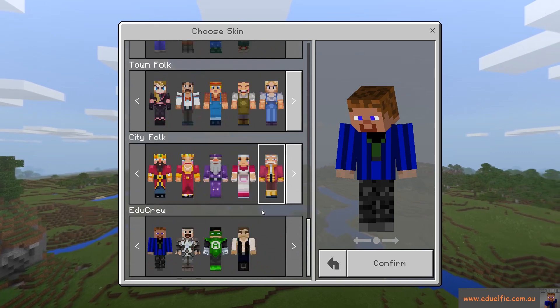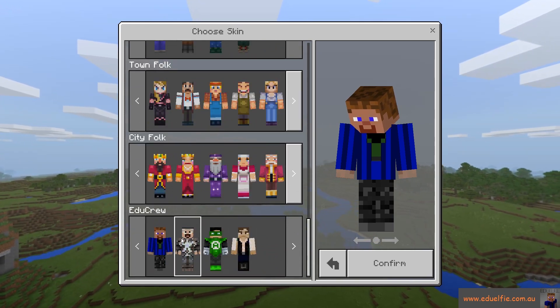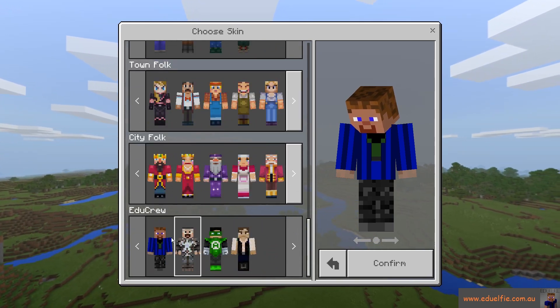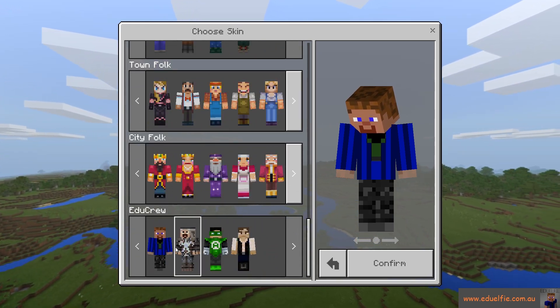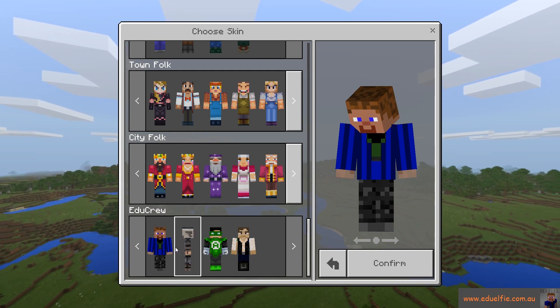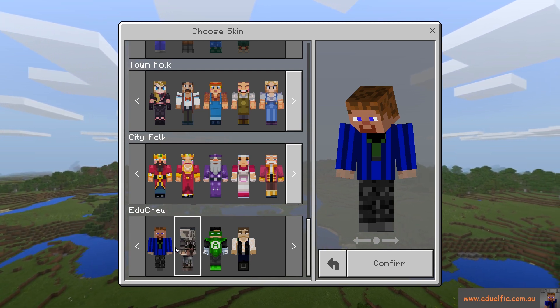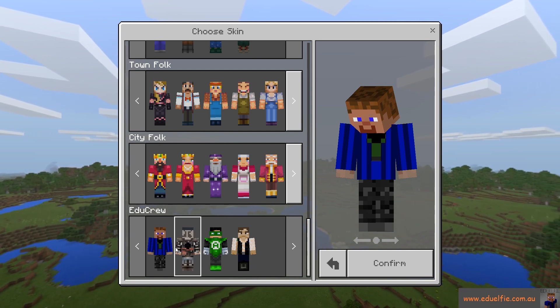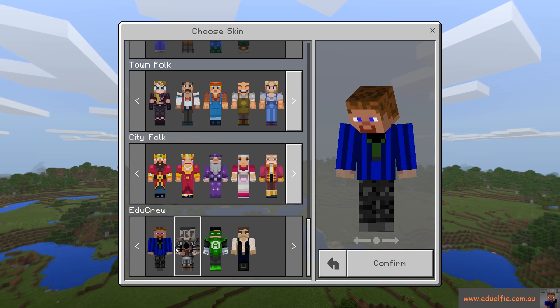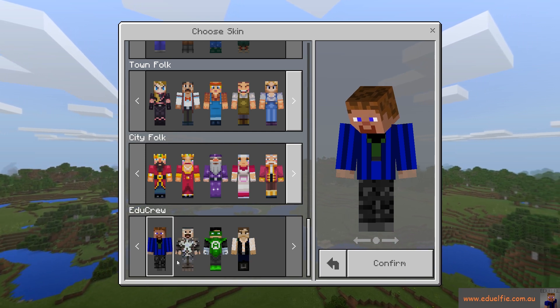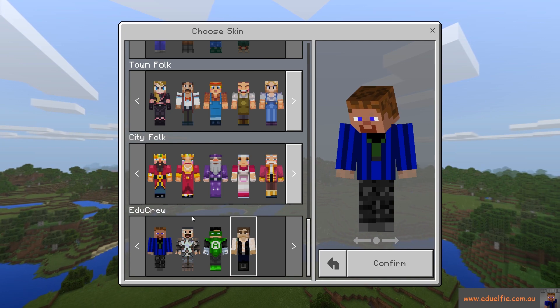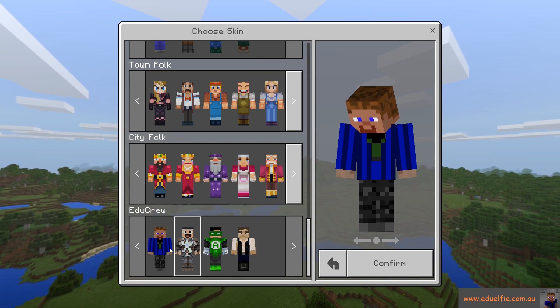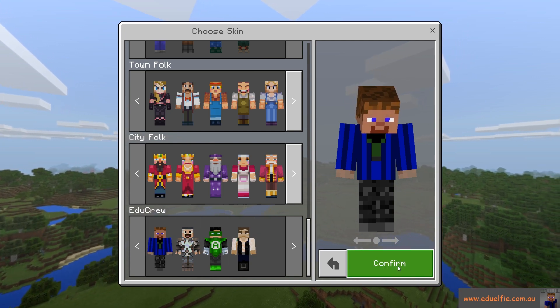If I scroll all the way down, I've got a custom skin pack here. My thought about this is you could collate all the skins for your students in your class into one skin pack, or multiple classes if you've got multiple classes, and then the students can choose their own skin.